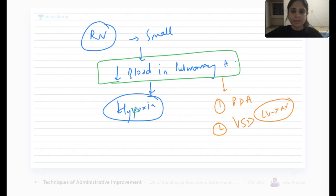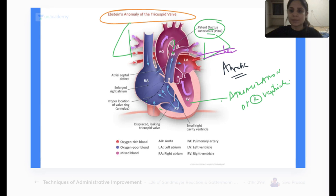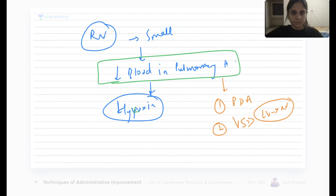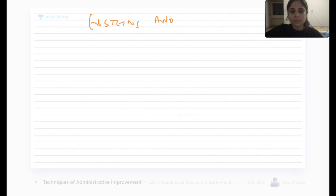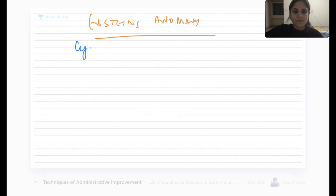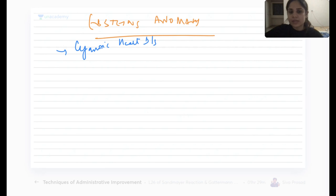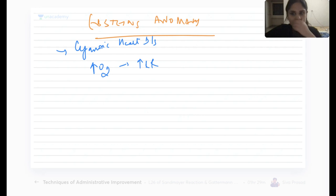Epstein's anomaly presents as a cyanotic heart disease. Whenever we have a cyanotic heart disease, the patient will try to increase oxygen in the body by increasing respiratory rate — becoming tachypneic — and also by increasing hemoglobin through polycythemia. So always in all cyanotic heart diseases you will have the same kind of presentation.